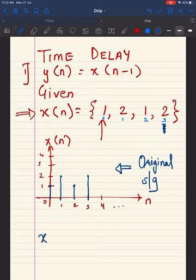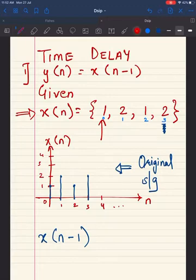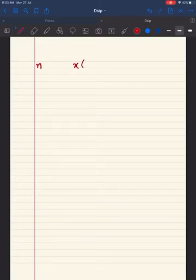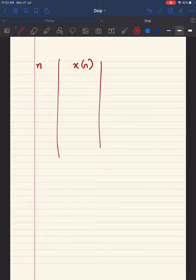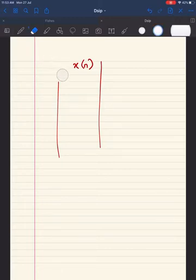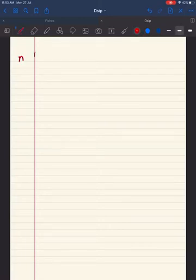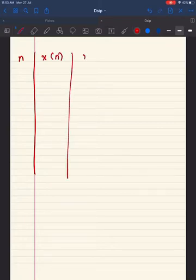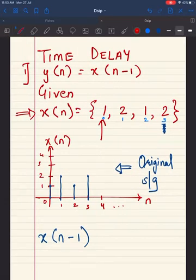To find x[n - 1], we make a small table. The first column of the table is the value of n, the second column is the value of x[n], and the third column is the value of x[n - 1]. According to the question, n ranges from 0 to 3, giving four values.